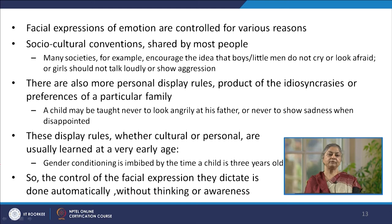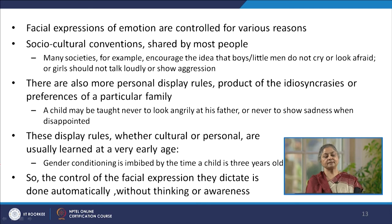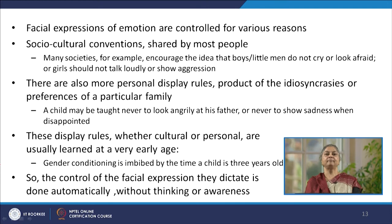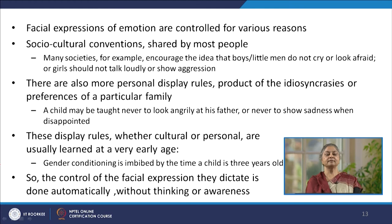There may also be other display rules which are more personal — the product of preferences or idiosyncrasies of particular individual families or small social gatherings. For example, in a family, a child may be taught never to look angrily at his father or never to show sadness when disappointed. These display rules, whether cultural or personal, are usually learned at a very young age — researchers tell us that gender conditioning is imbibed by a child before he or she has completed 3 years of age. The control of facial expression these conventions dictate is done automatically, imbibed in a subconscious manner, and these learned behaviours allow us to control the expression of our emotions.